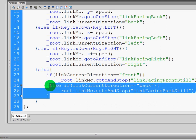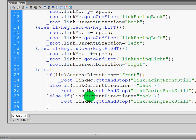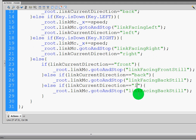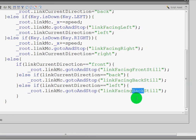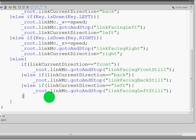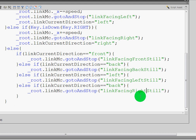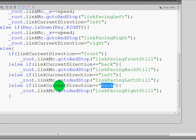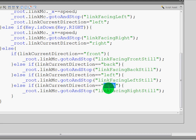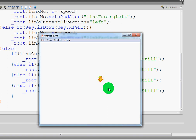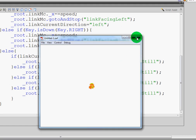We're going to do the same thing for left and right. To save myself time, I'm going to copy this else if statement, paste it — else if linkCurrentDirection equals "left", and we're going to say gotoAndStop Link Facing Left Still. Paste it one more time and we're going to say Link Facing Right Still, changing the condition to linkCurrentDirection equals "right". Now Link stands still, he walks right and he stops, walks left and he stops, front and back. And there you have it — you made the basic controls for your RPG game. Congratulations, stay tuned for the next section where we create the level.